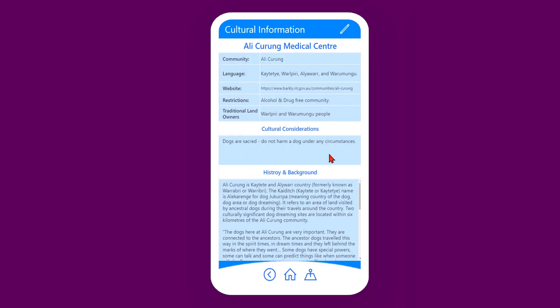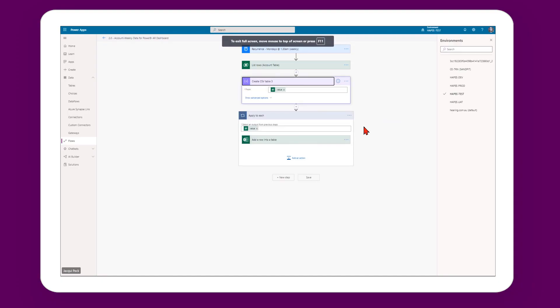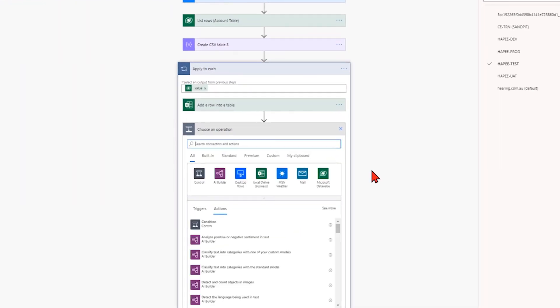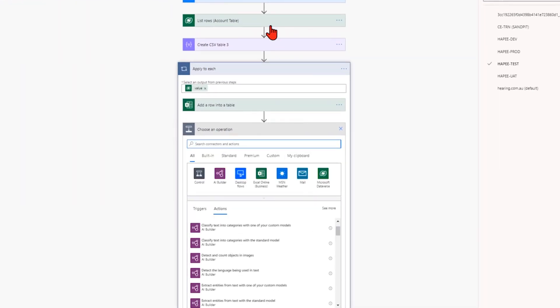At the end of 2019 I started working on Power Apps and the Power Platform. From there I started to automate much of the manual processes we had in Hearing Australia using Power Apps and Power Automate.